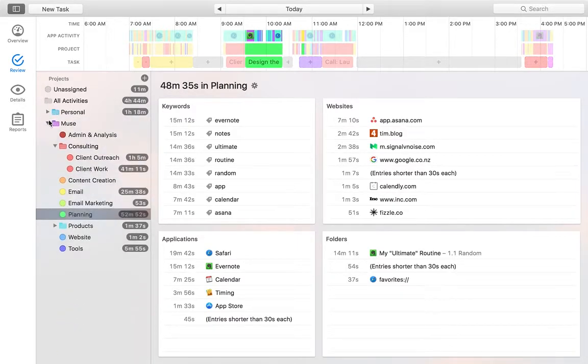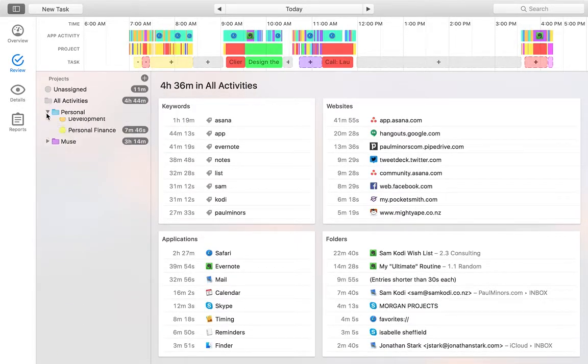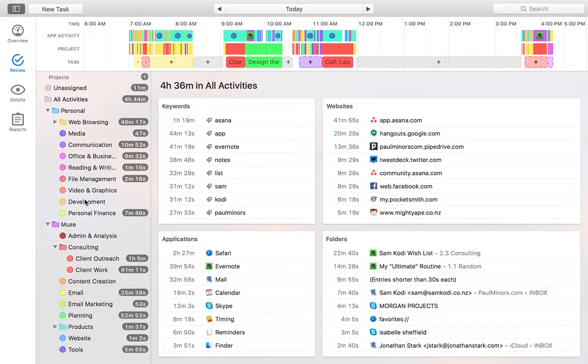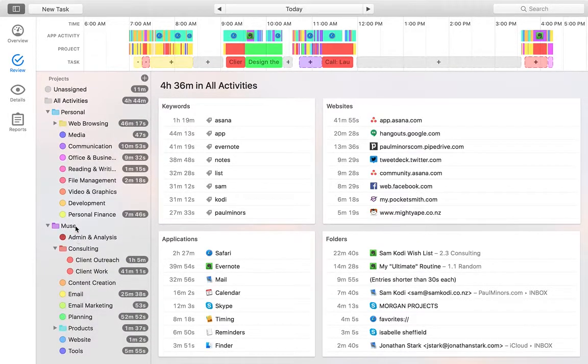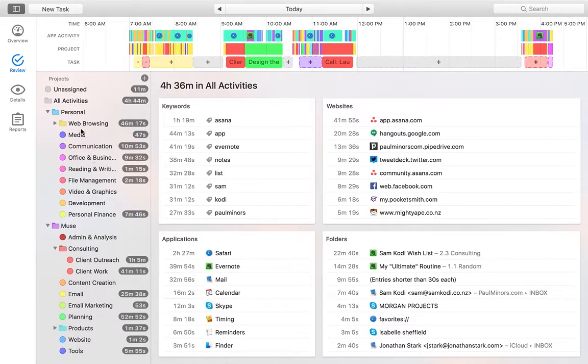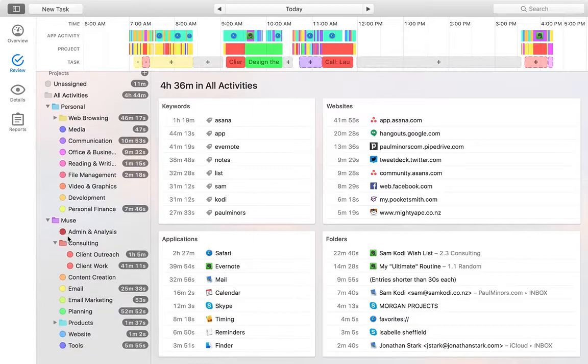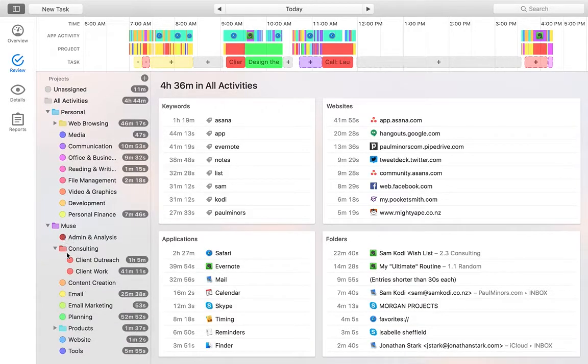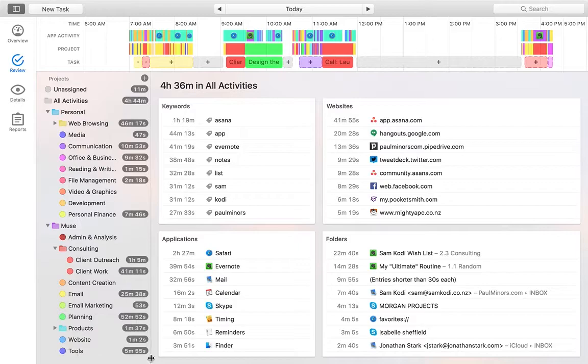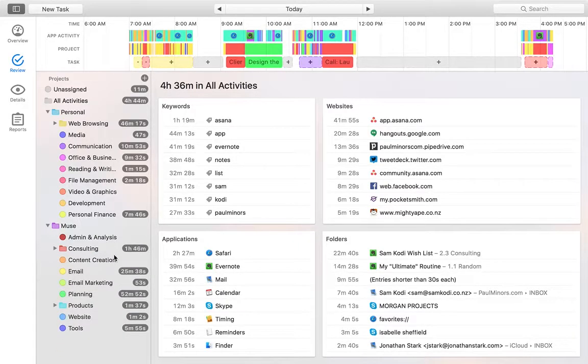Looking at the projects, I generally have two kind of parent areas. I have personal projects and I have Muse, which is actually, that's a four-hour workweek term, which is basically just my business. So yeah, you can see these are kind of personal things, you know, media consumption, communication, personal finance. And then I've got business related things, you know, products that I'm working on, tools, consulting, admin, and so on.